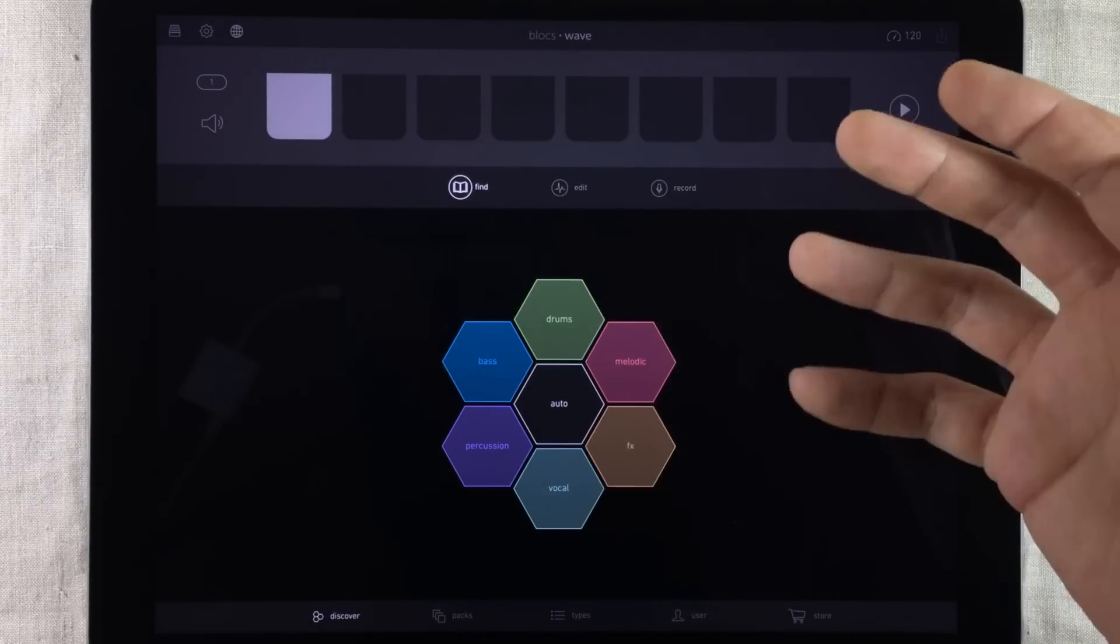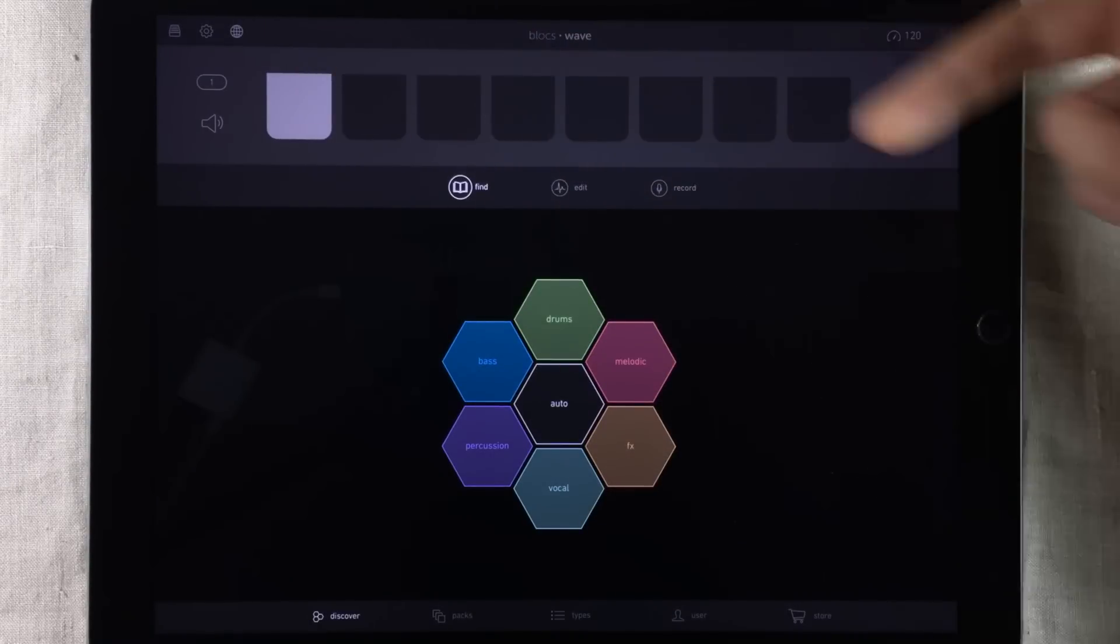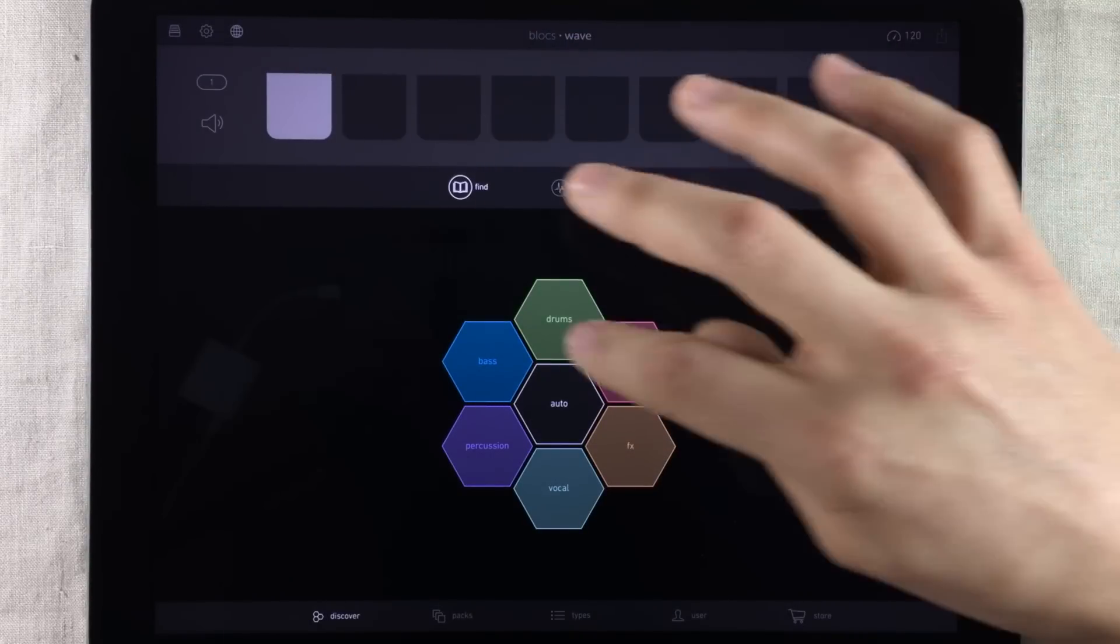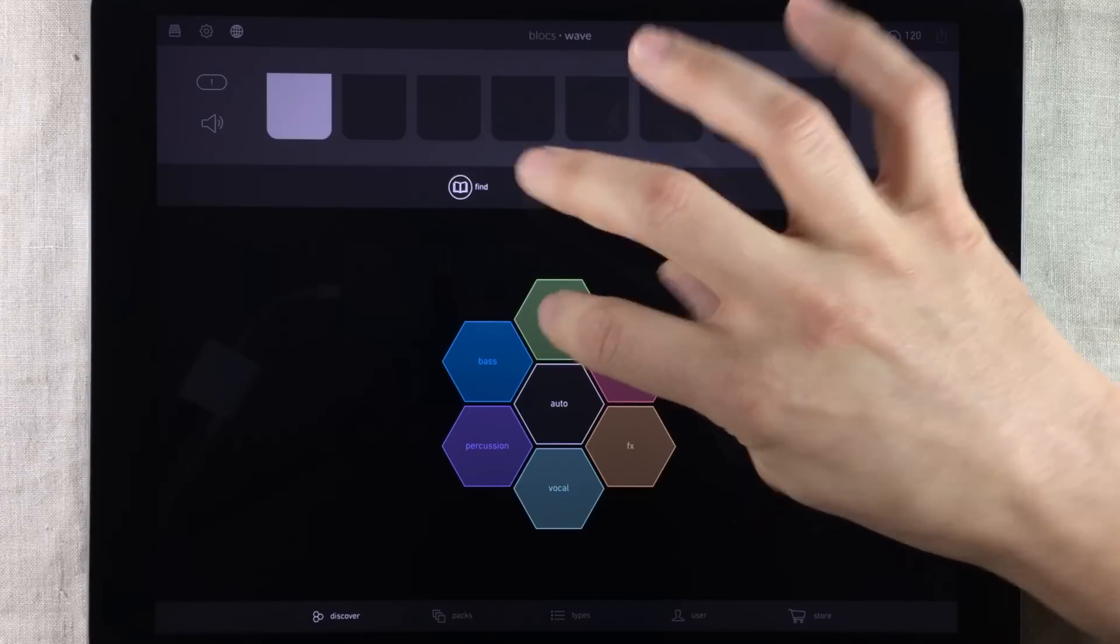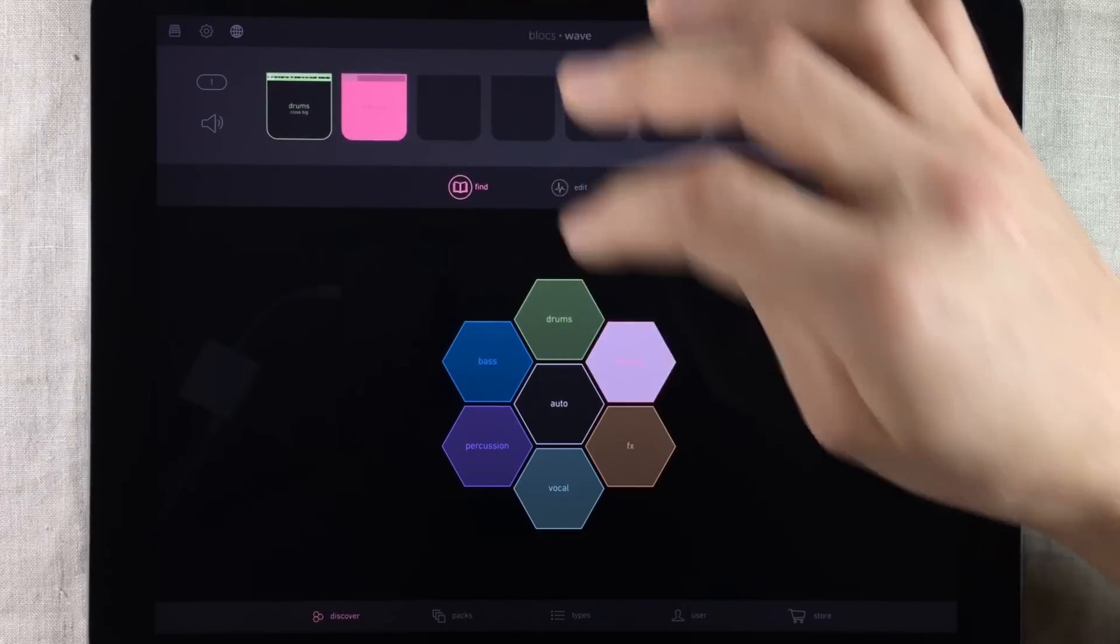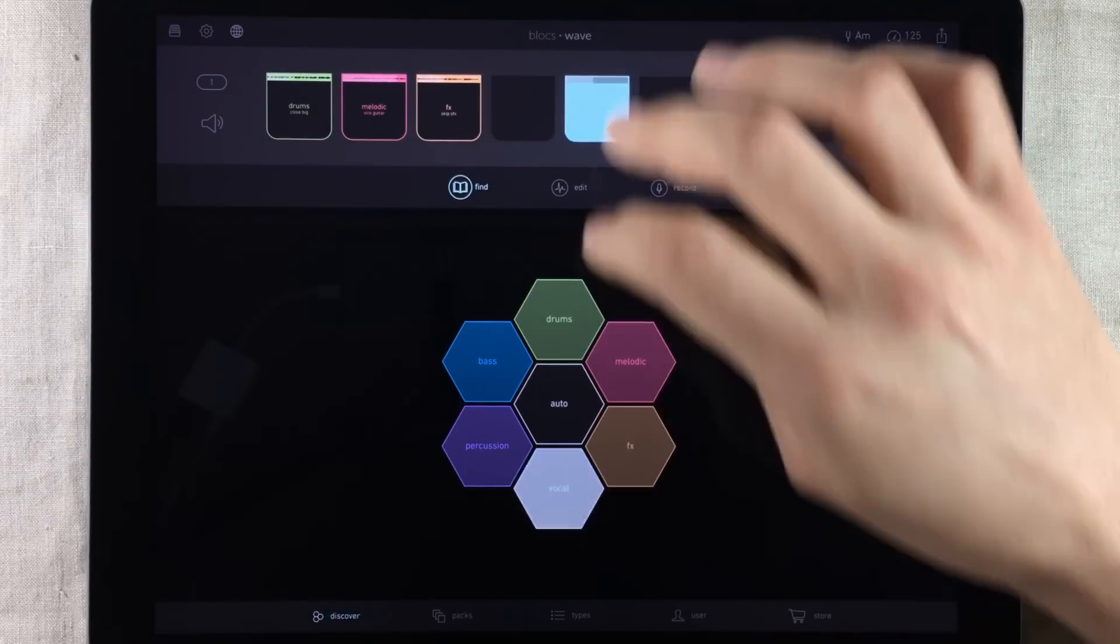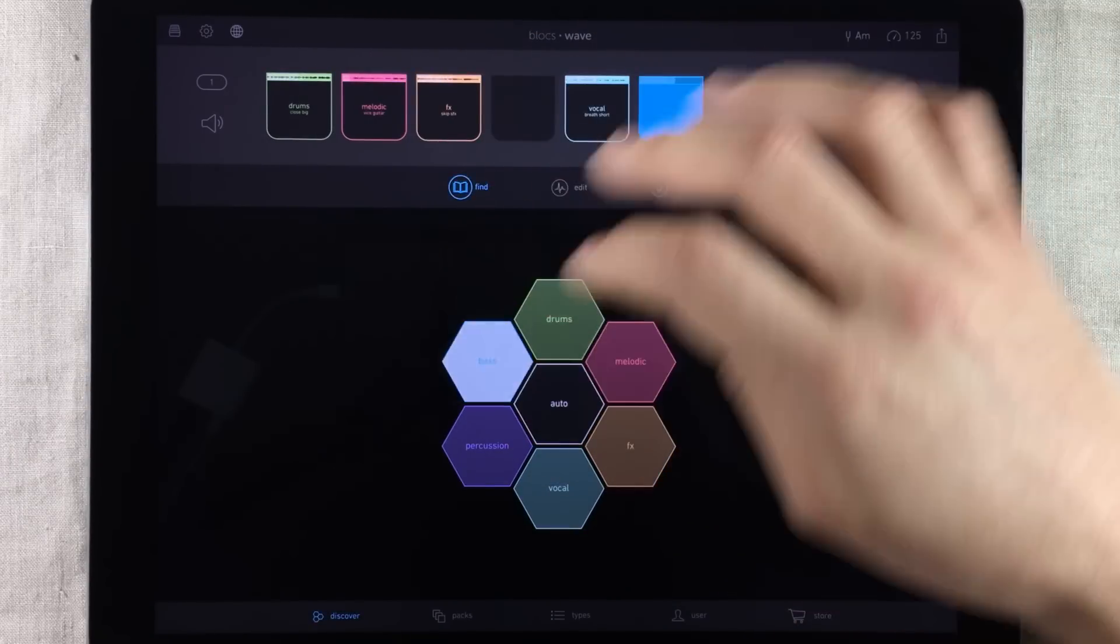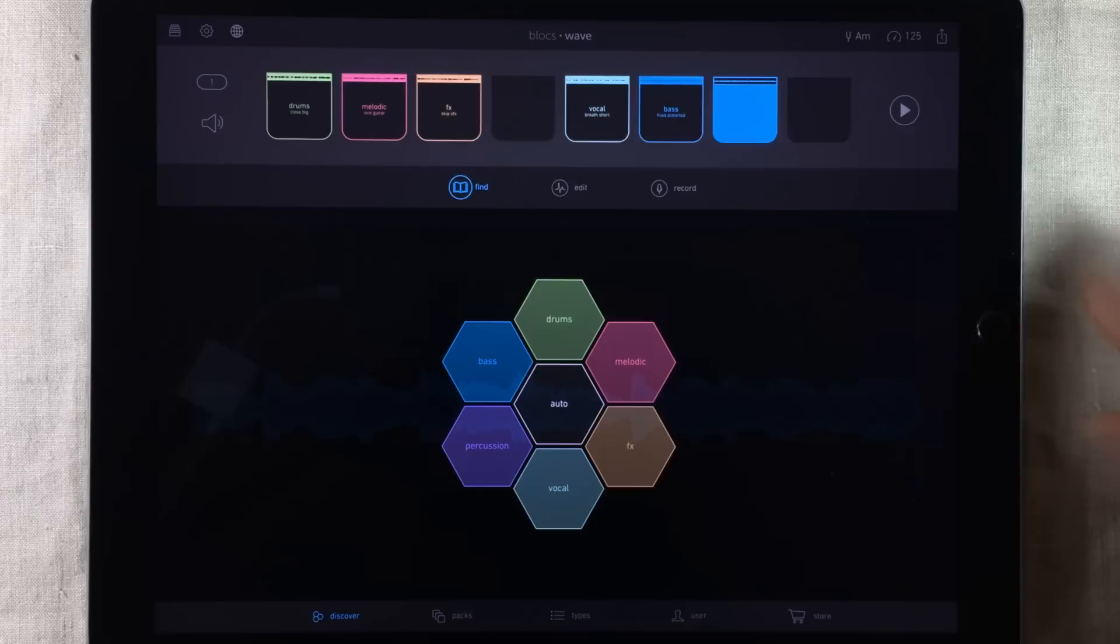Now this is empty. I'm not going to build a track. I'm just going to show you how this works. So let's choose a couple of different loops from inside BloxWave.